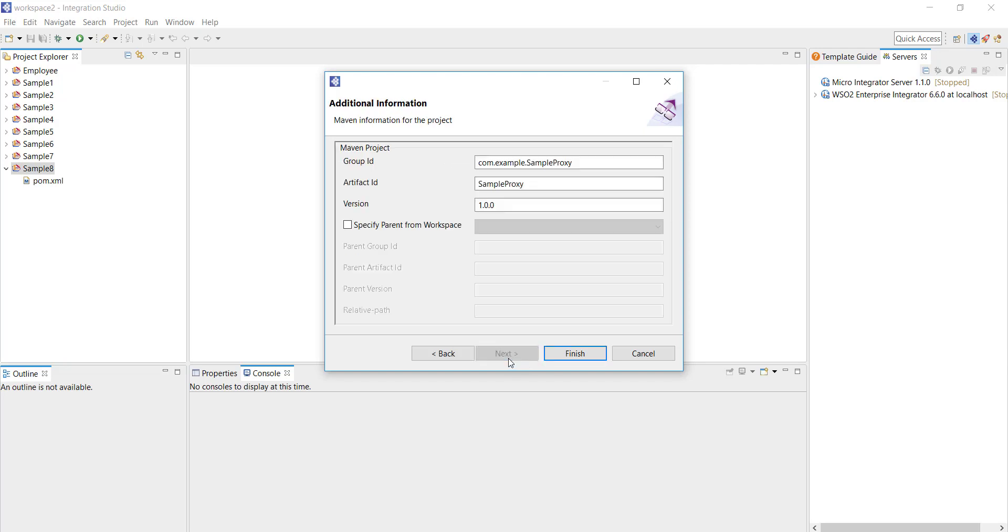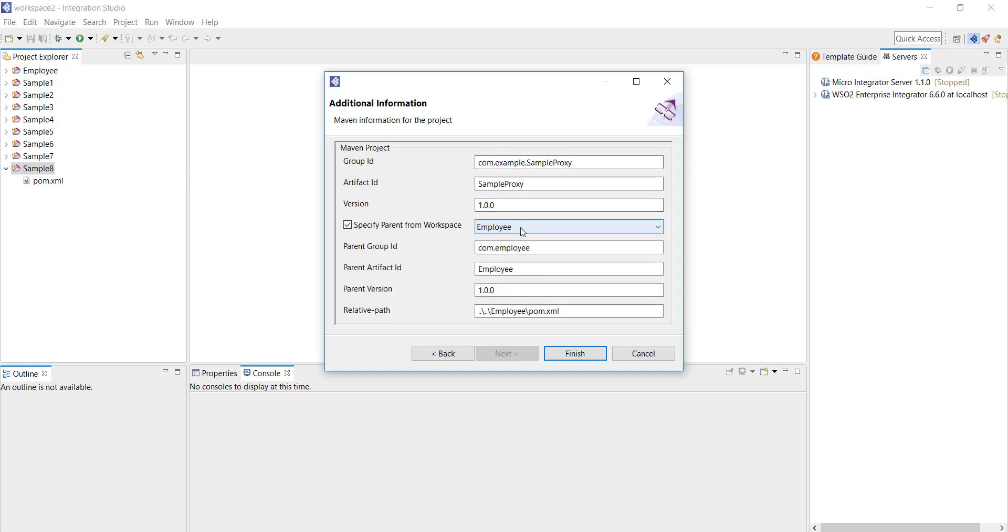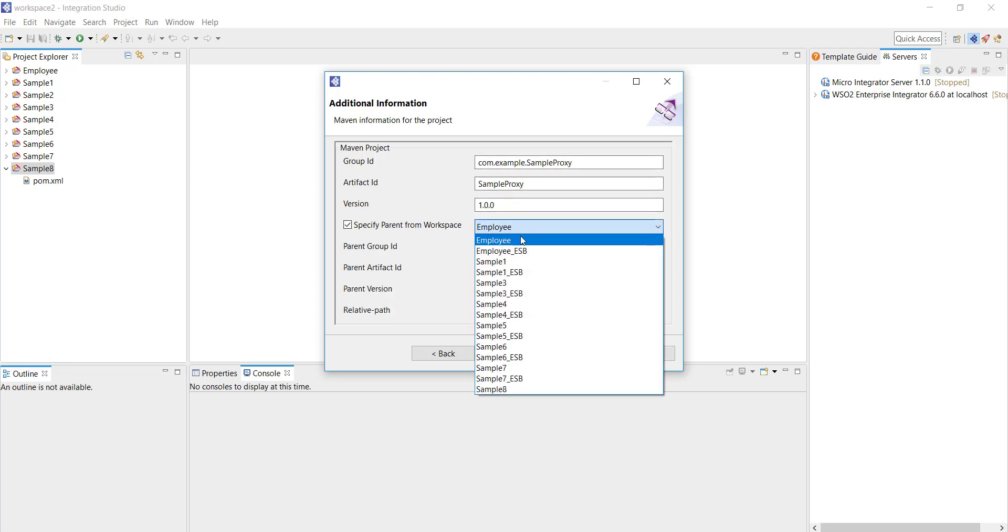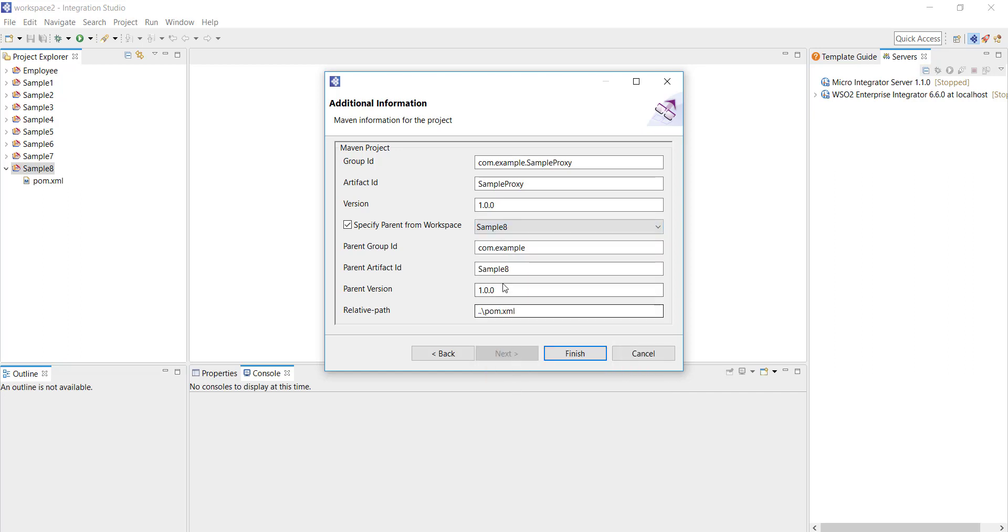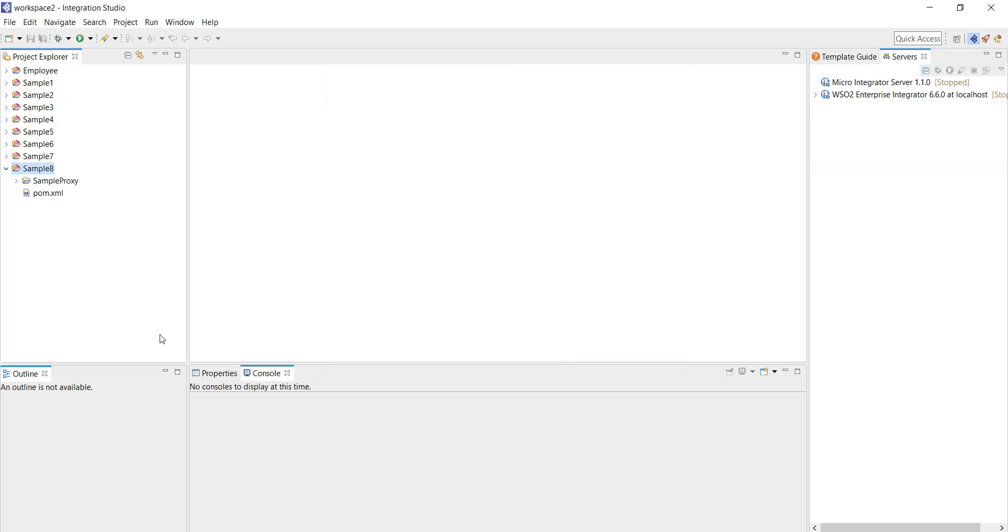Click on next and here I have to link my ESB project to the parent project. From the drop-down I'm selecting sample 8 which is going to be the parent project for our sample proxy. Click on finish. That's the basic skeleton of our ESB config project.